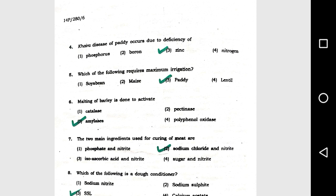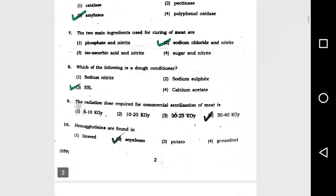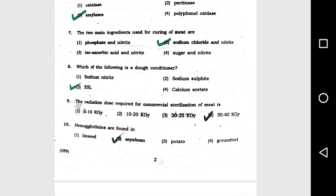Question number 5: Which of the following requires maximum irrigation? Option 3, paddy. Question number 6: Malting of barley is done to activate option 3, amylase. Question number 7: The two main ingredients used for curing of meat are option 2, sodium chloride and nitrite.